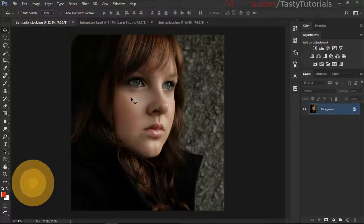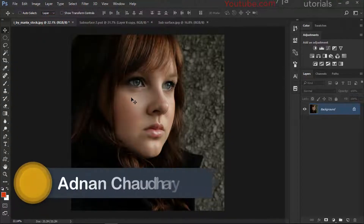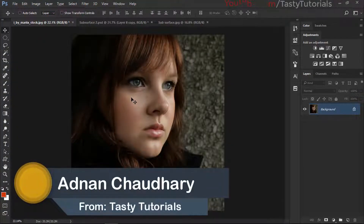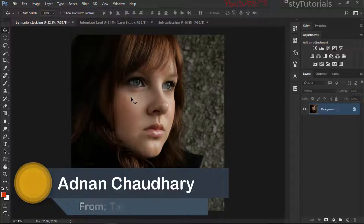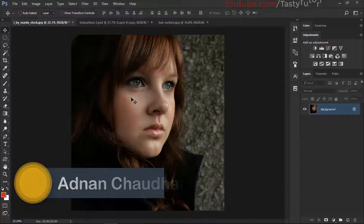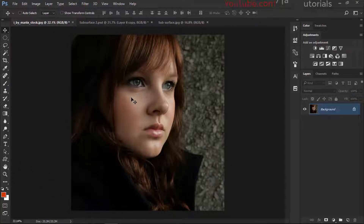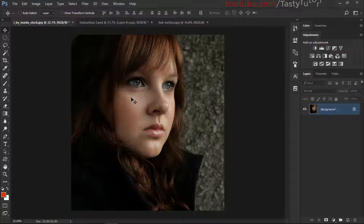Welcome back everyone, my name is Adnan Chaudhary from TastyTutorials. Welcome back after a long long time — it's been really a long time because there were some viable sessions of my project, so that's why I was very busy in my schedule. Now I'm back with something different, so let's start our work.